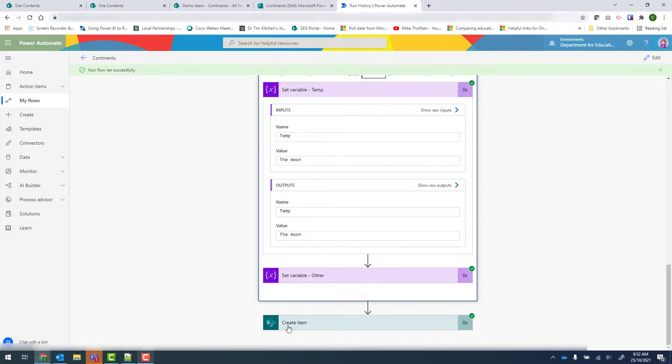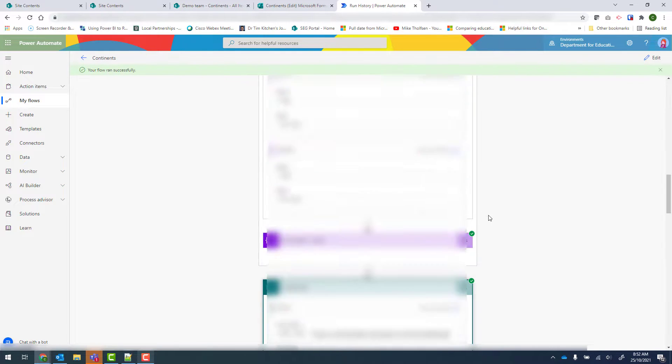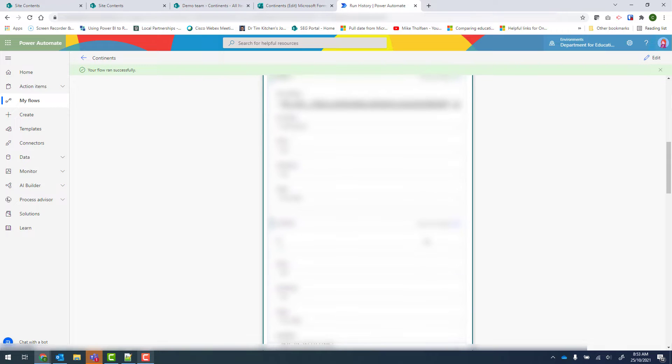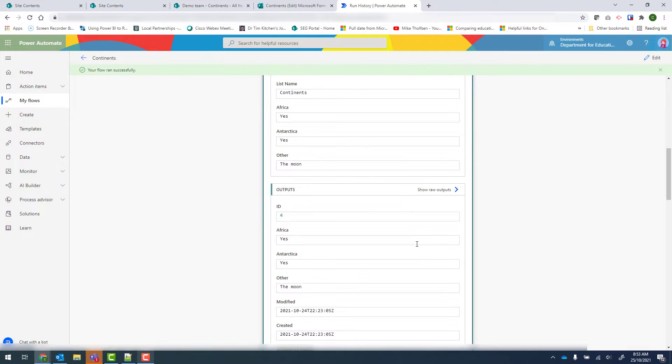Now when we go to create item and scroll down, we can see that other has been set to the moon.